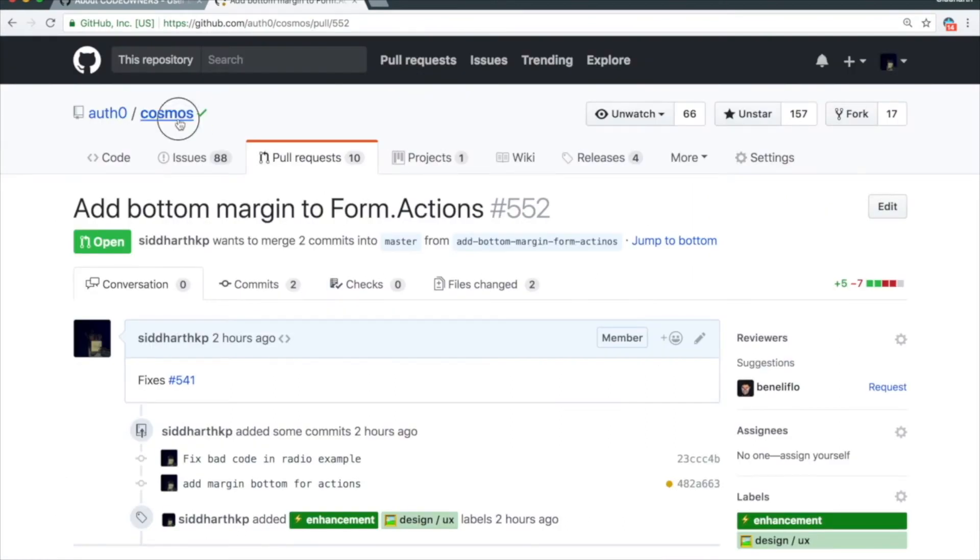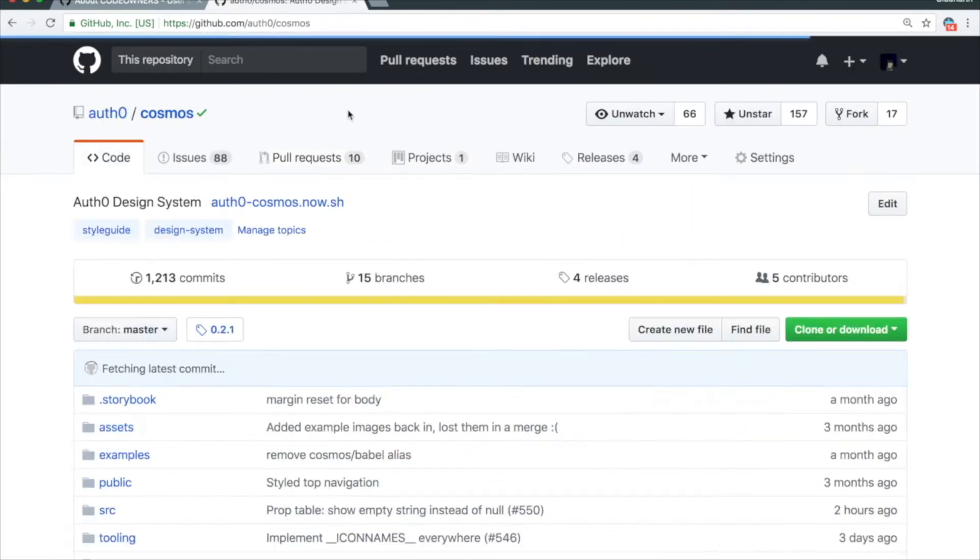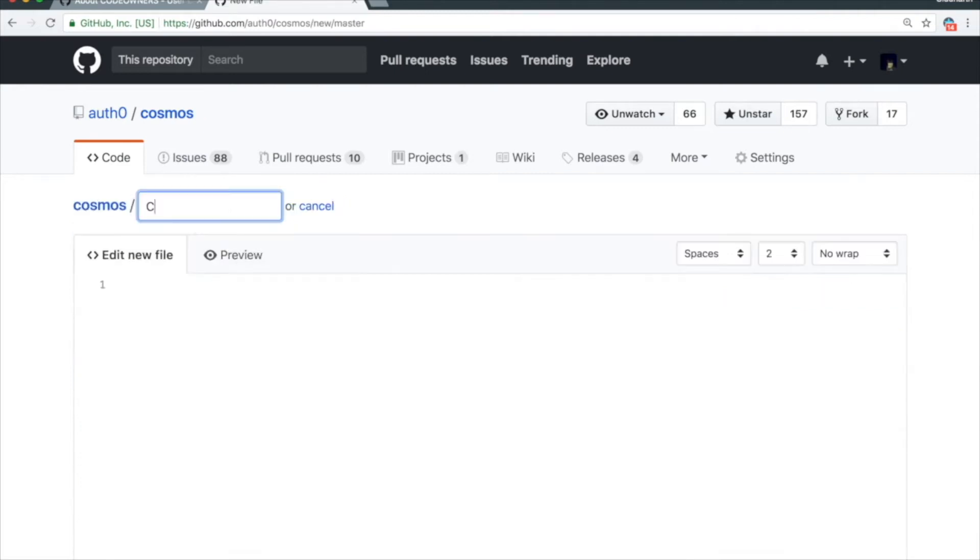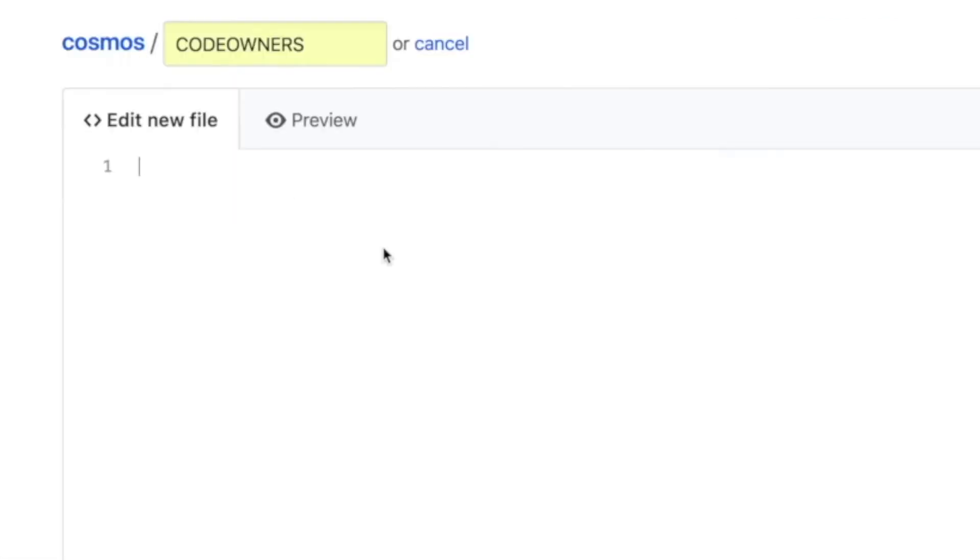So the first thing you need to do is go to your root and create a new file called Code Owners. The pattern that this file follows is you mention the file or directory, and then you mention the user that is the owner of this.